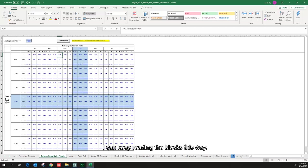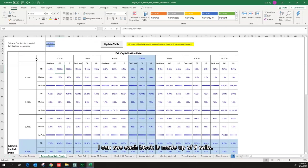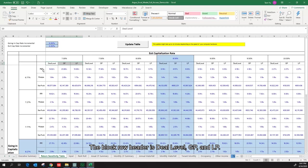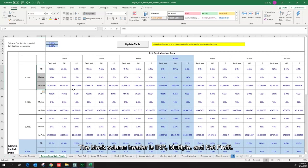Let's zoom in a little bit. I can see each block is made up of 9 cells. The block row header is deal level, GP, and LP. The block column header is IRR, multiple, and net profit.